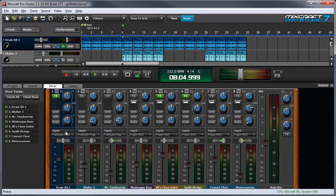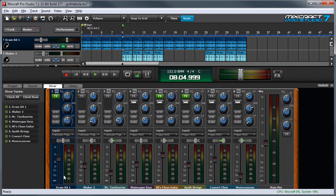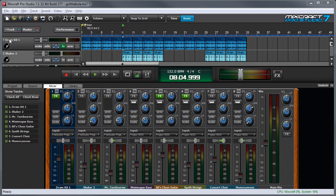Individual mixer channels are often referred to as channel strips. Let's have a look at one and go over its controls starting at the bottom. At the very bottom is the name of the track, and these correspond directly to tracks in the main window right here.